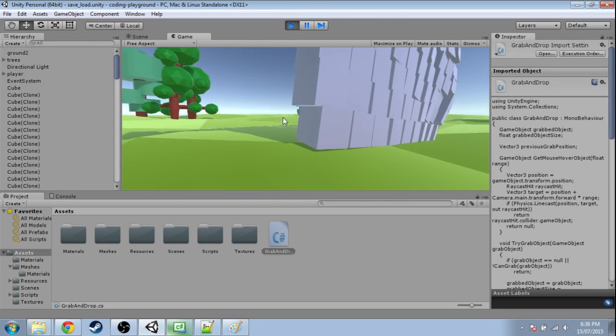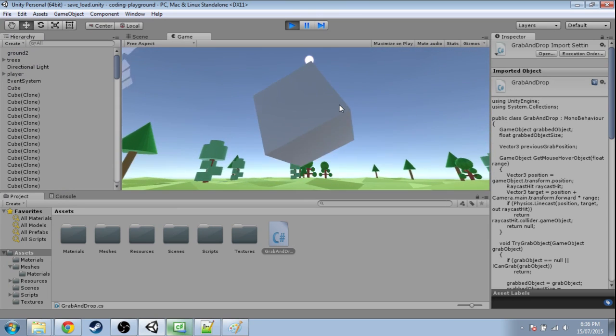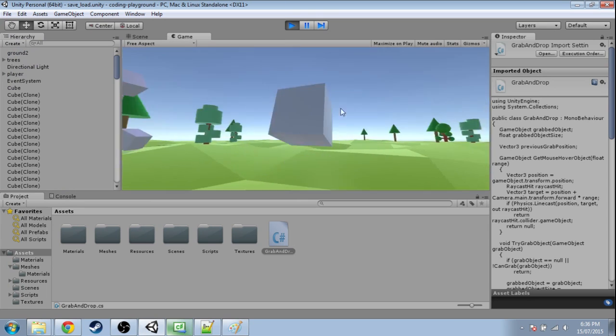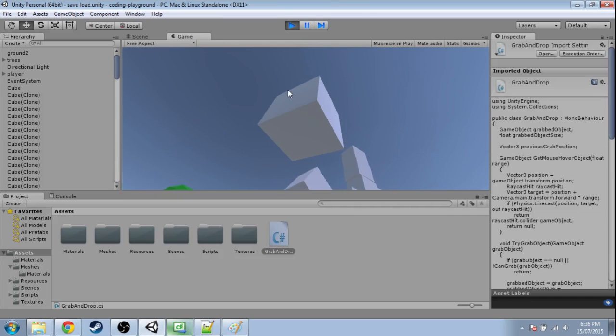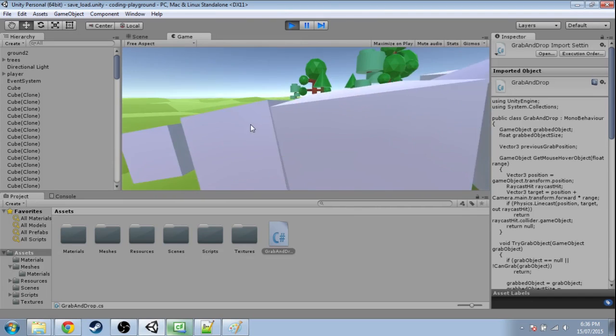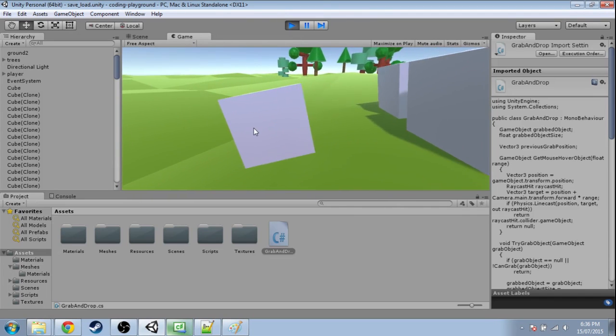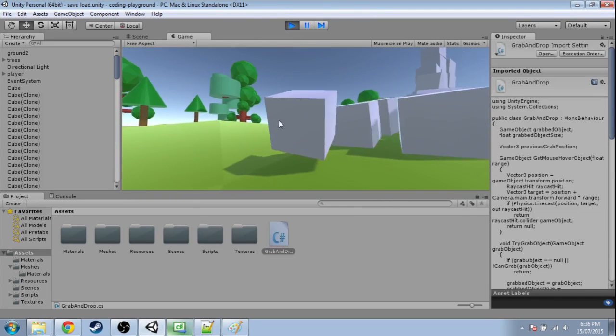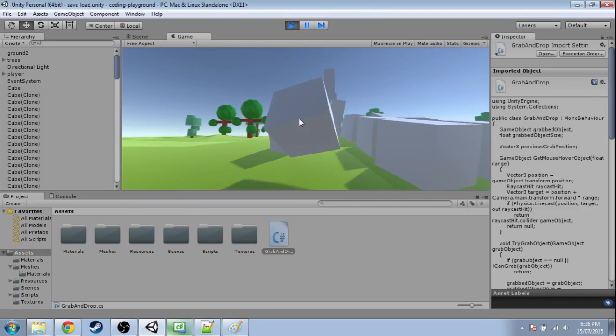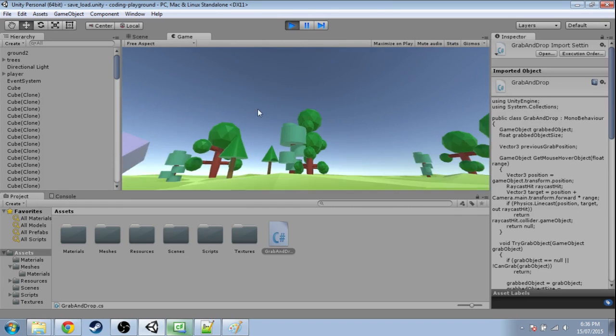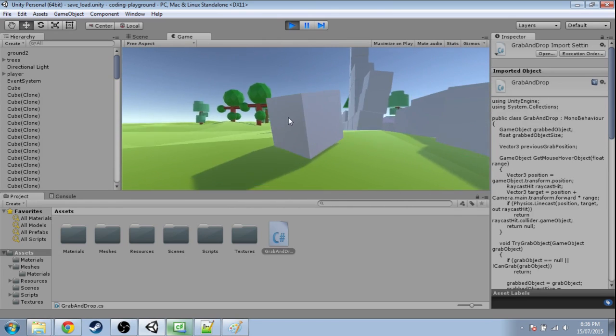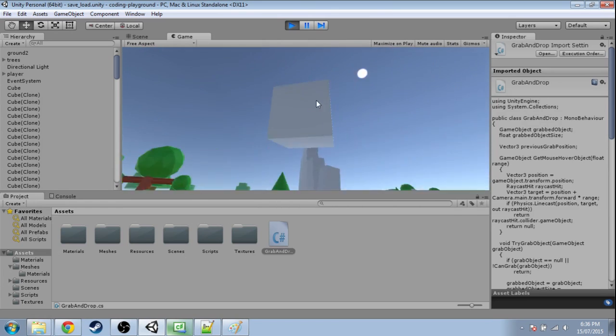So I grab this, let go. It's not flying around crazily. And if we grab something and I flick to the left, it flies away. So there you go.